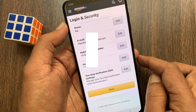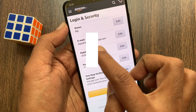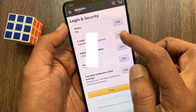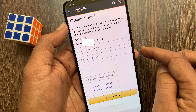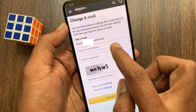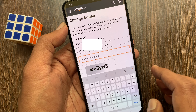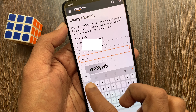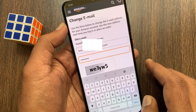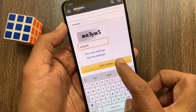If you want to change your email address, tap the edit button beside email address. Enter the new email address in the new email address box. Then type your Amazon login password. Tap save changes.